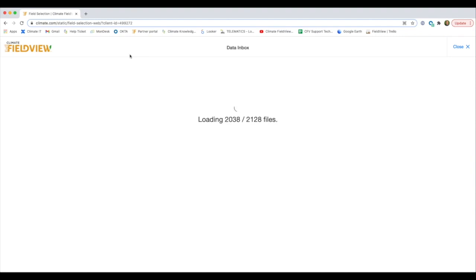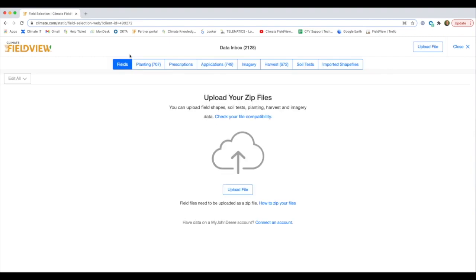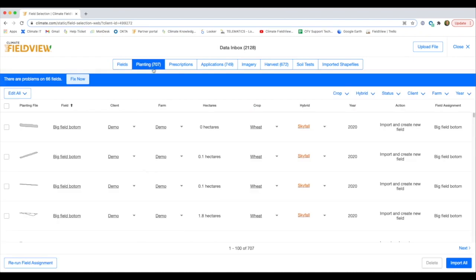Here you can see we've got a number of files in Planting, Applications, and Harvest.